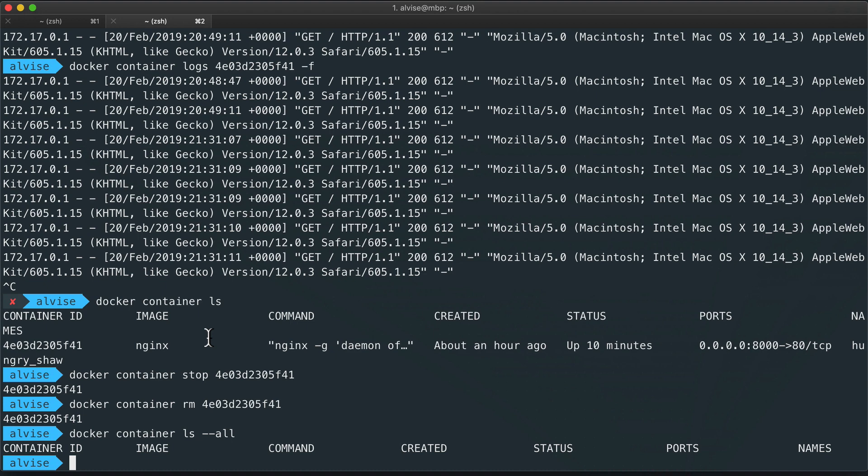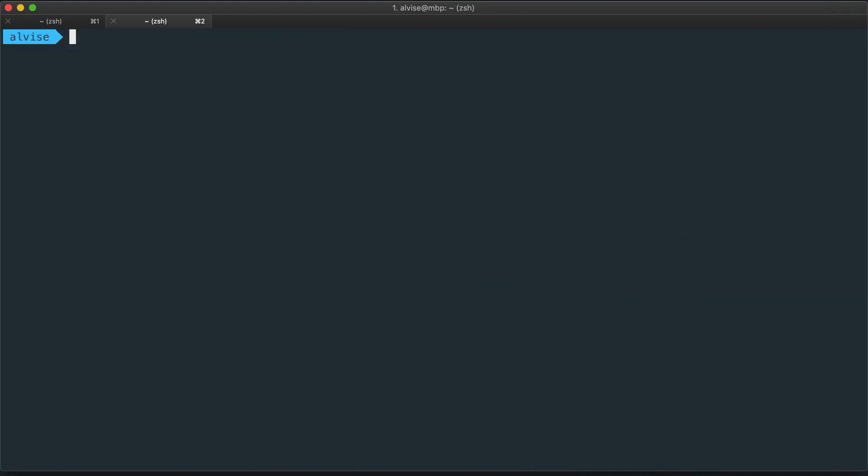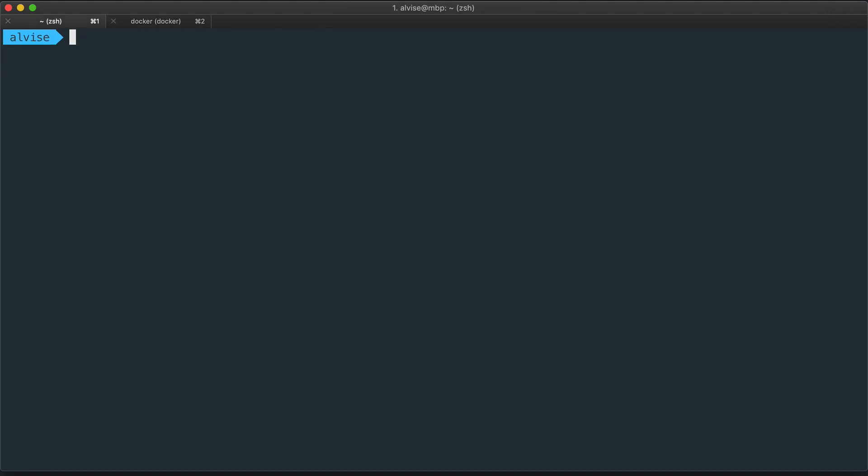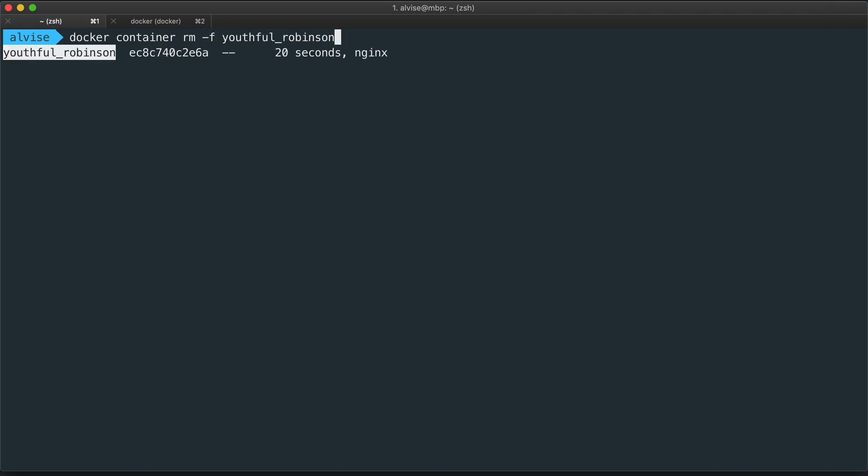We can also remove a container while it is running. So let's start again the container and use the other terminal to do a docker container rm -f for force. So it's like doing force -f with the container ID.